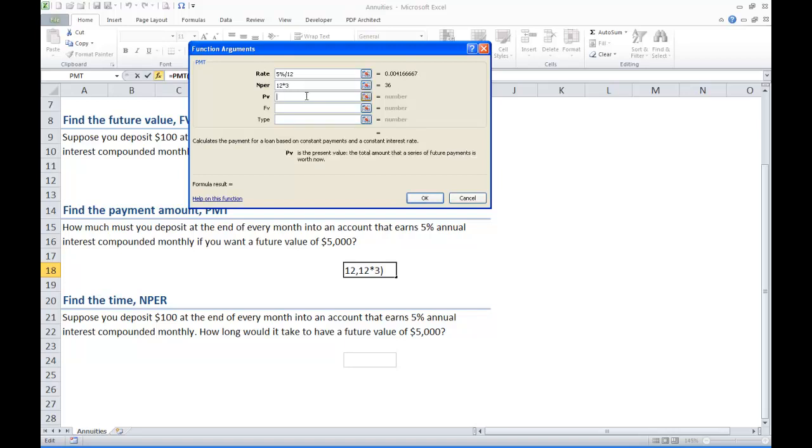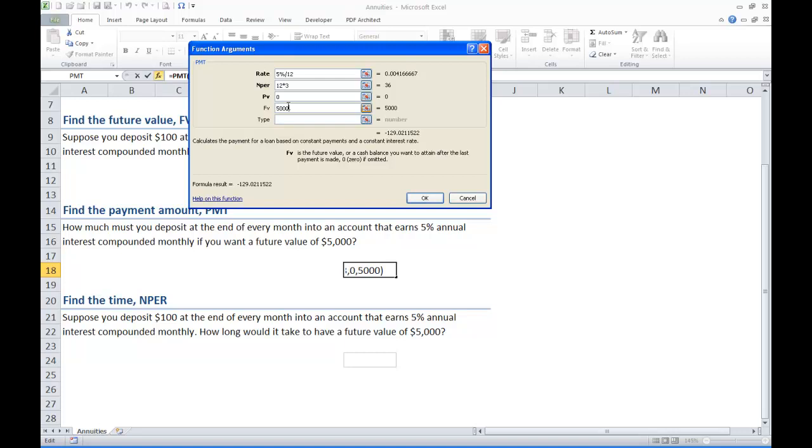Principal or present value, it is not worth anything right now so we will just leave that blank. You can put zero in there if you want to. What we want is a future value of $5,000. So type in $5,000 and press enter or hit OK.